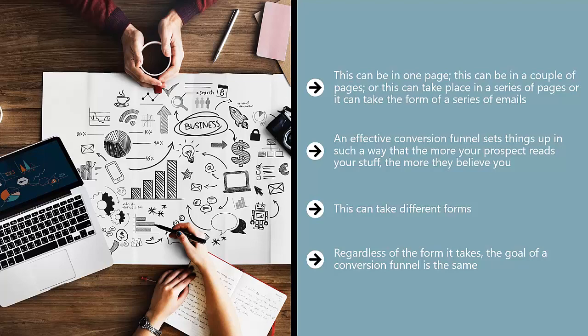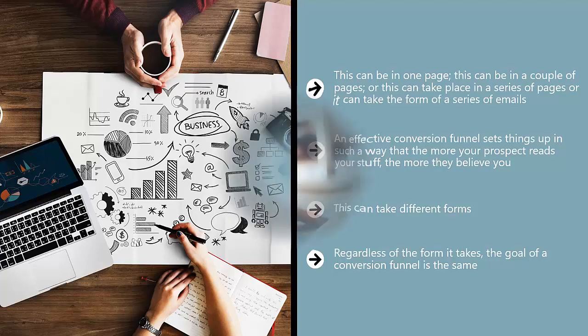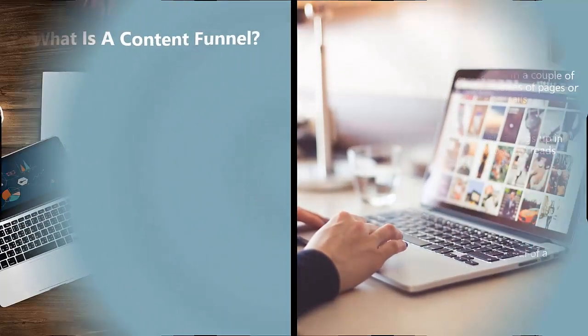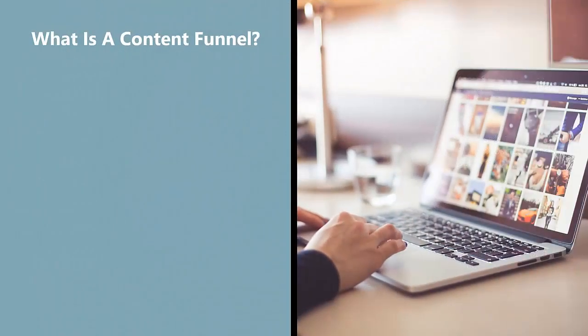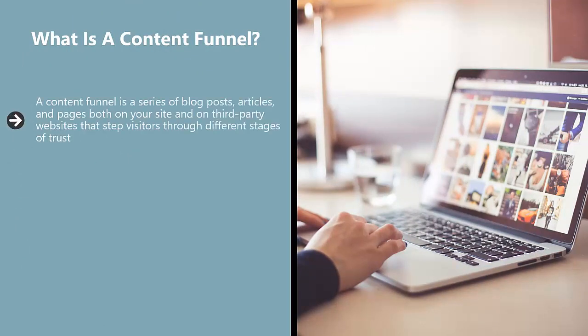What is a content funnel? A content funnel is a series of blog posts, articles, and pages both on your site and on third-party websites that step visitors through different stages of trust. At first, you get them to understand and believe that you are credible when it comes to a specific body of knowledge.